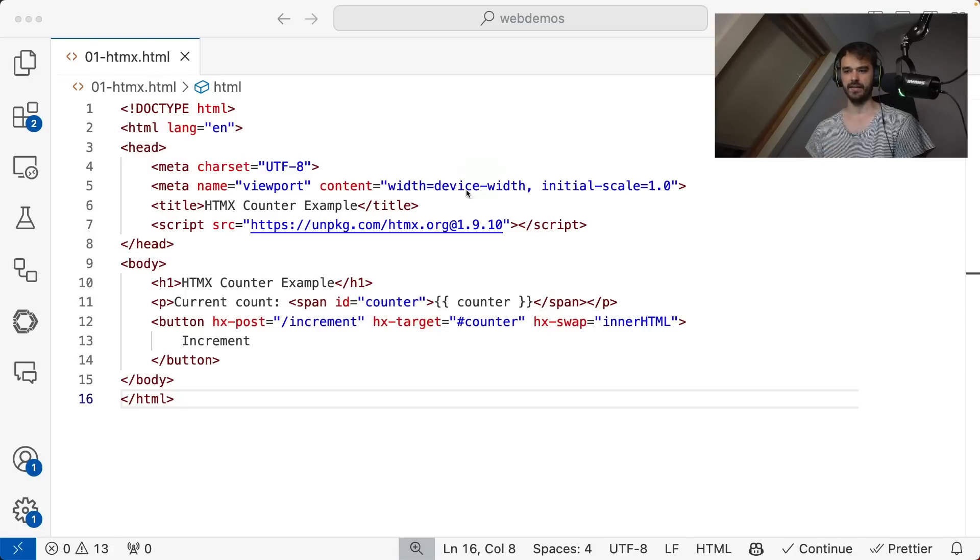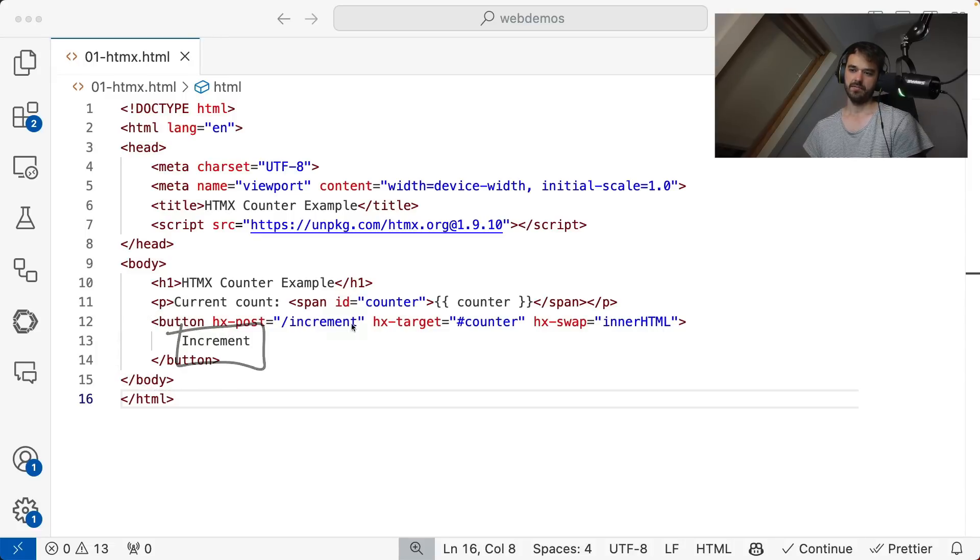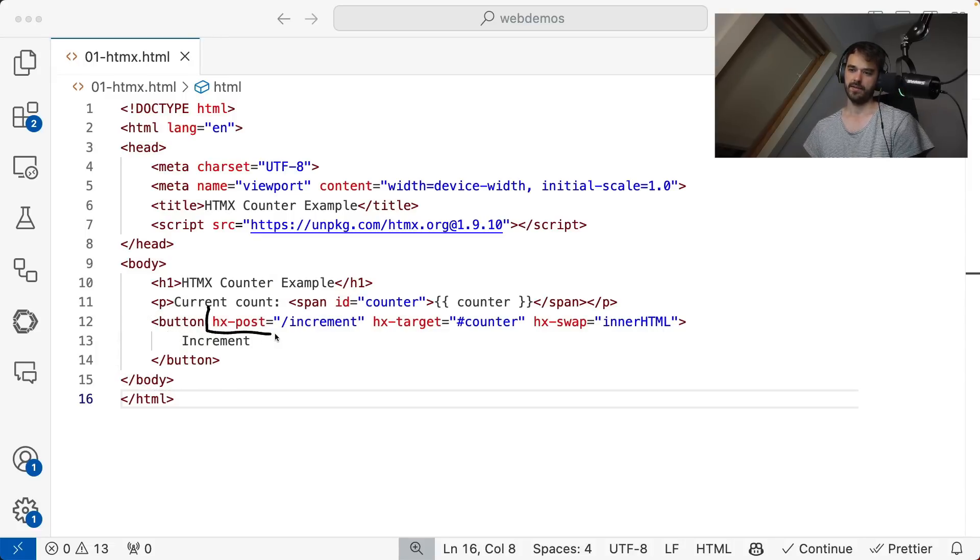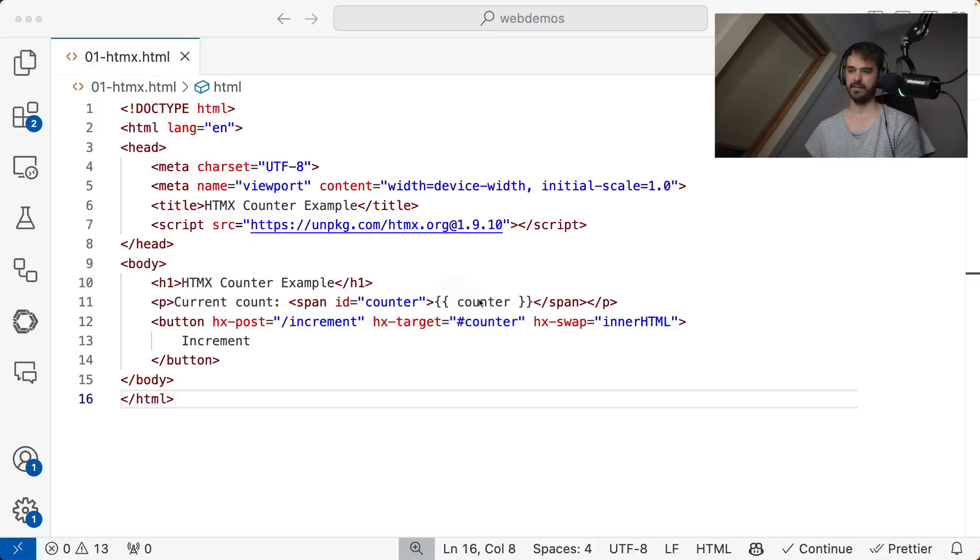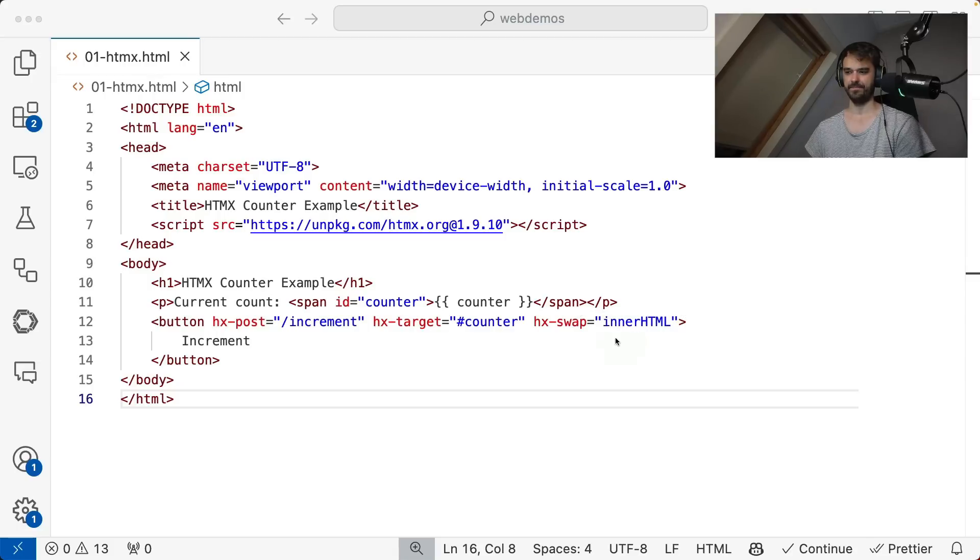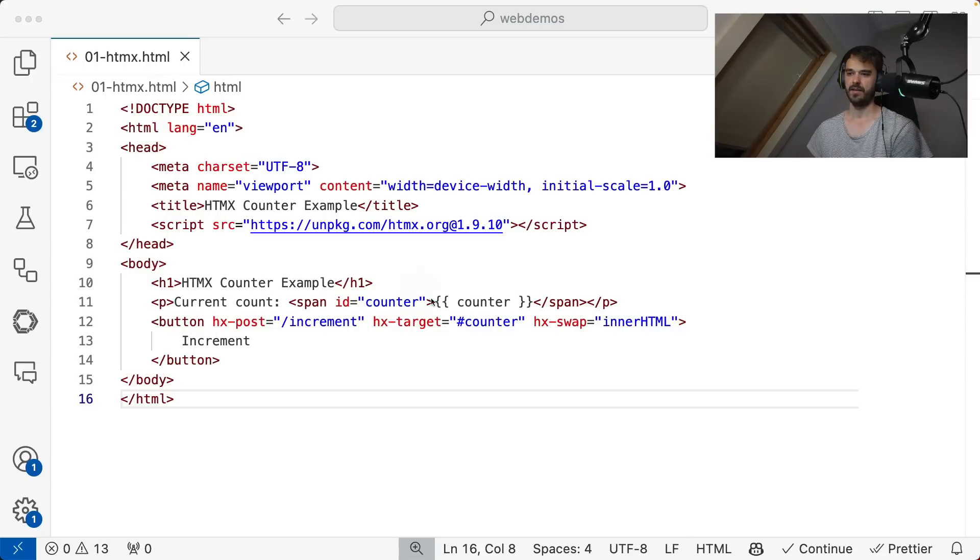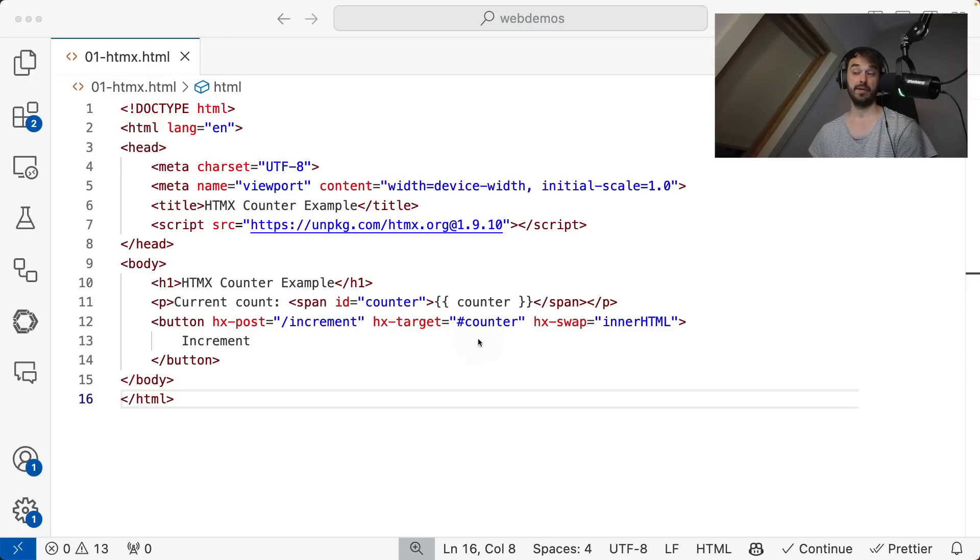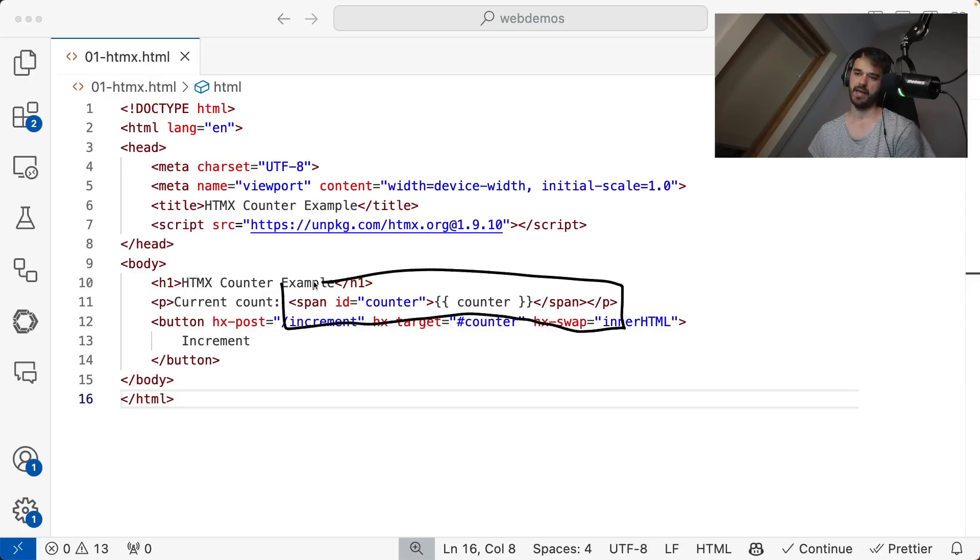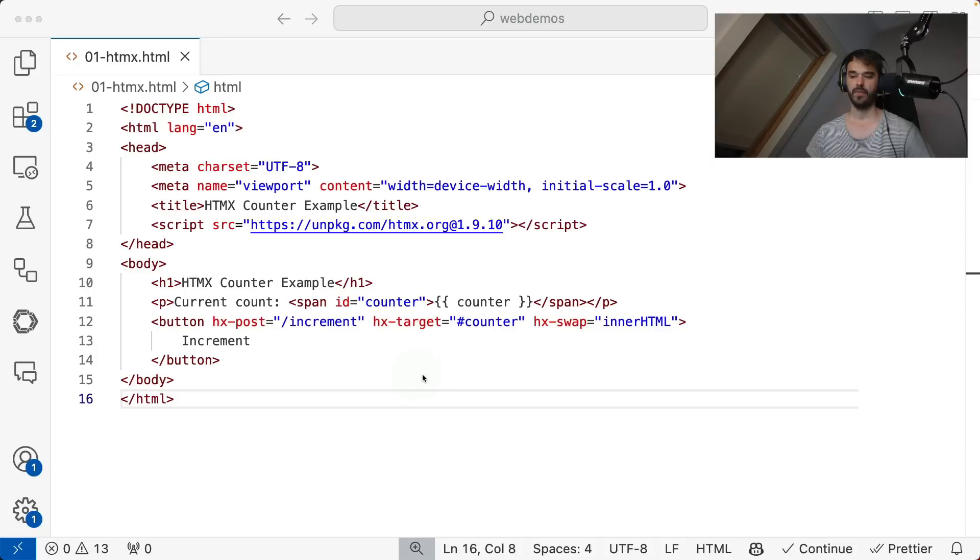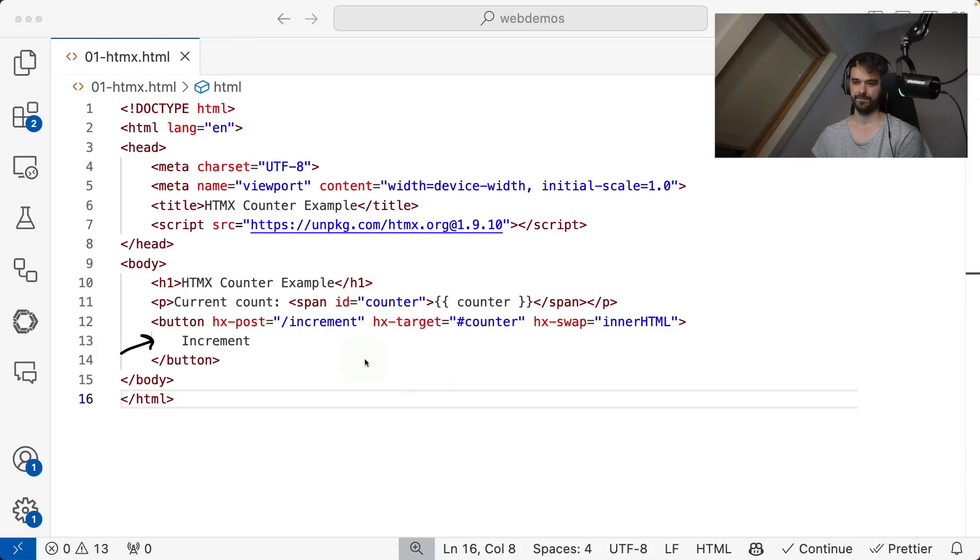But then how does it work? Well, HTMX works by giving you these extra tags that you can use from HTML. And let's just read what it says here. There's a button that reads increment, and it reads post, and then it points me to a path. Then there's a target, and it tells me that I need to swap something, the inner HTML. Notice, by the way, that this target, it has a bang in front. So that's referring to an ID. To be precise, it is referring to this span over here.